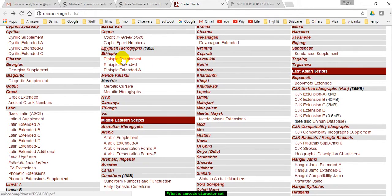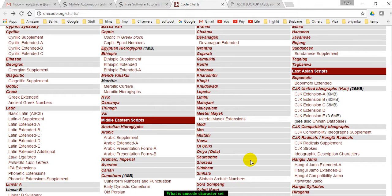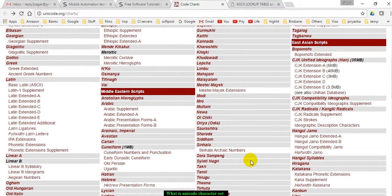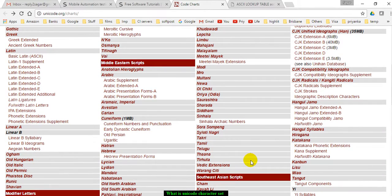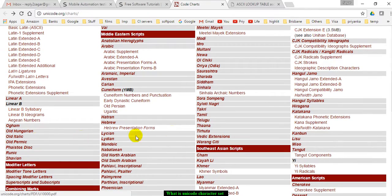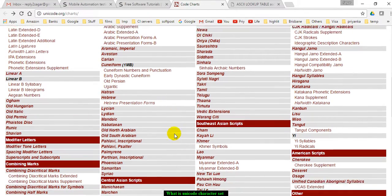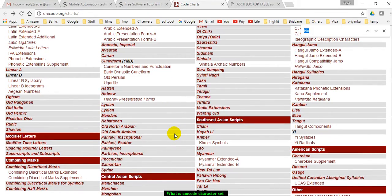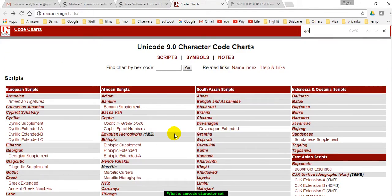For example, Ethiopian, Arabic, Hebrew, German, Dutch—all these languages are there.